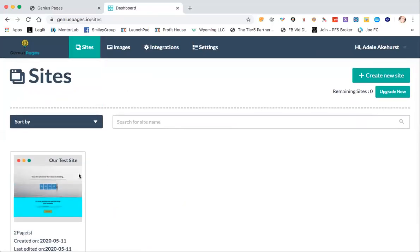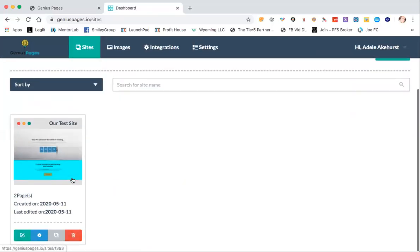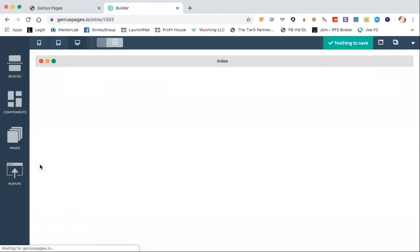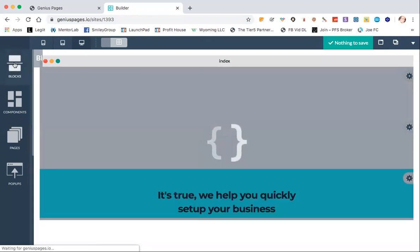So over here, now we're back on our main page and we can just click on the site that we want to edit and we're going to look at forms.